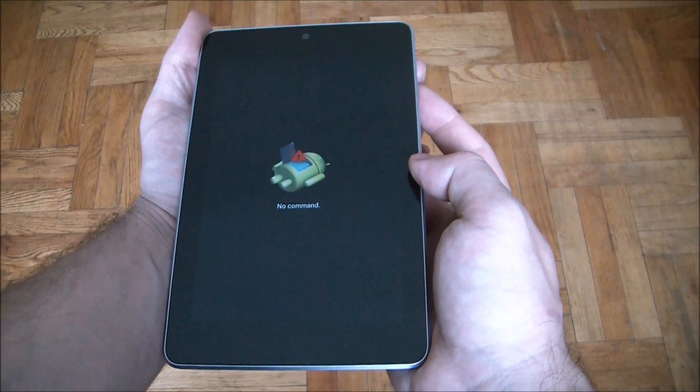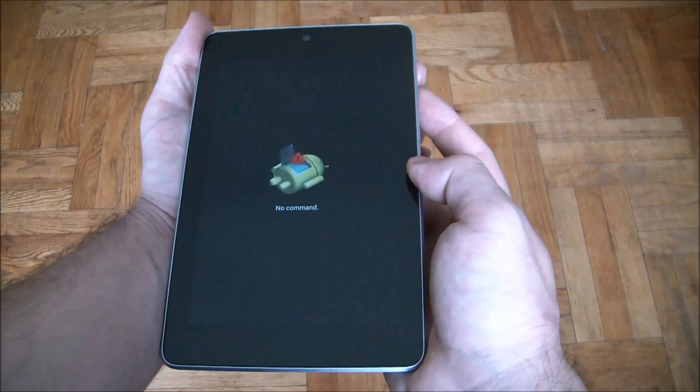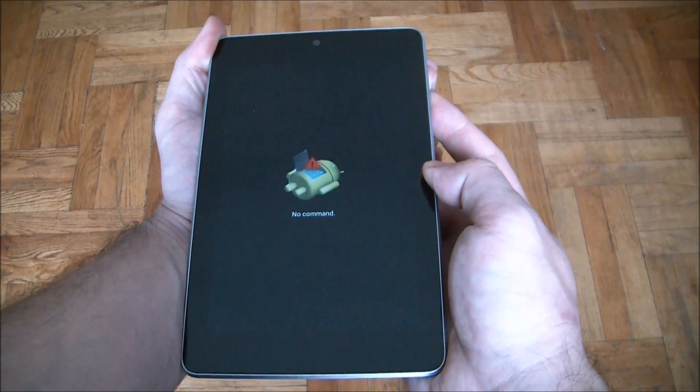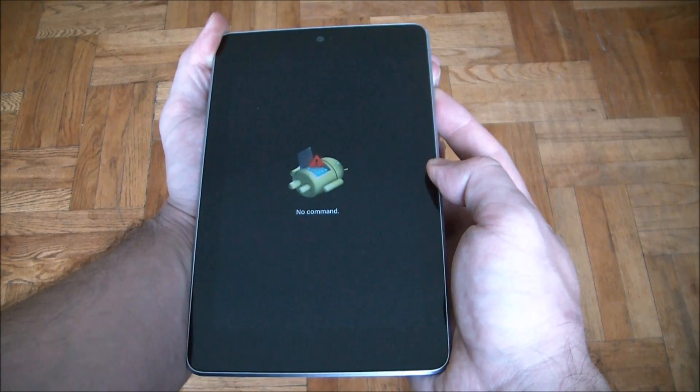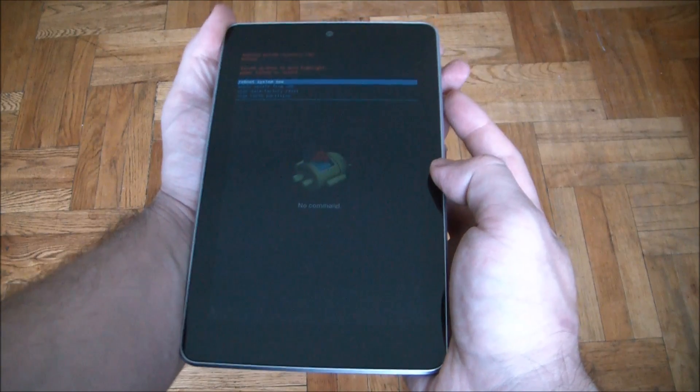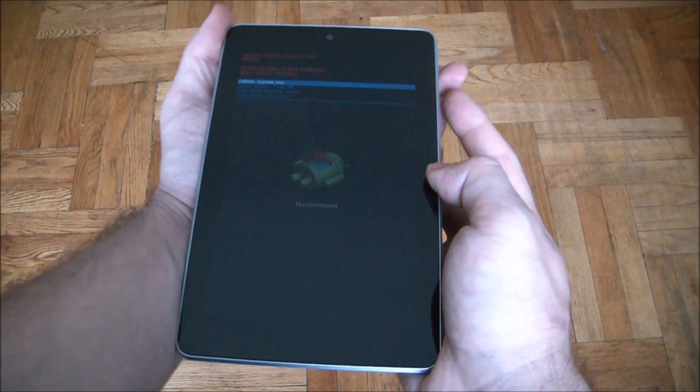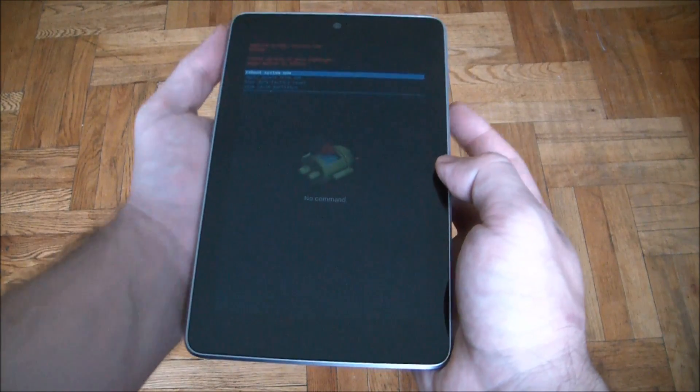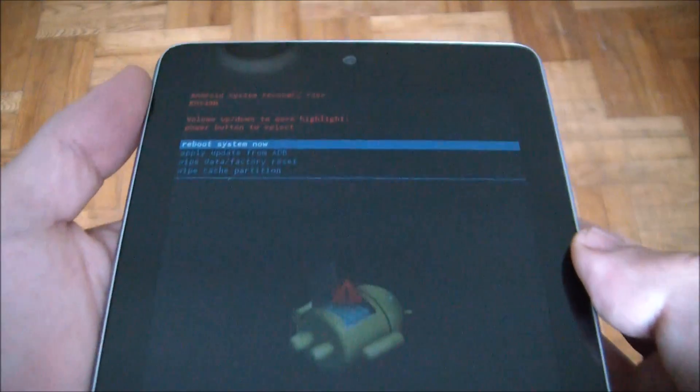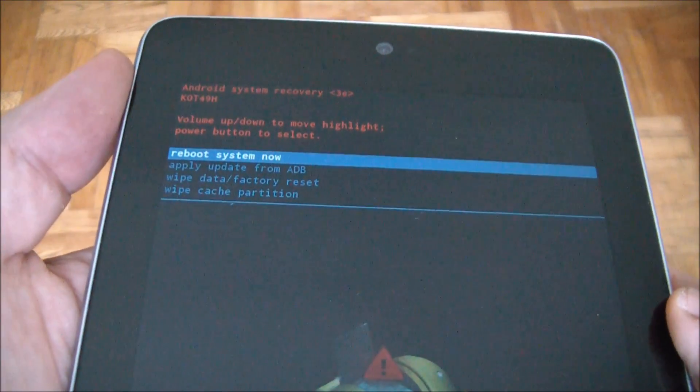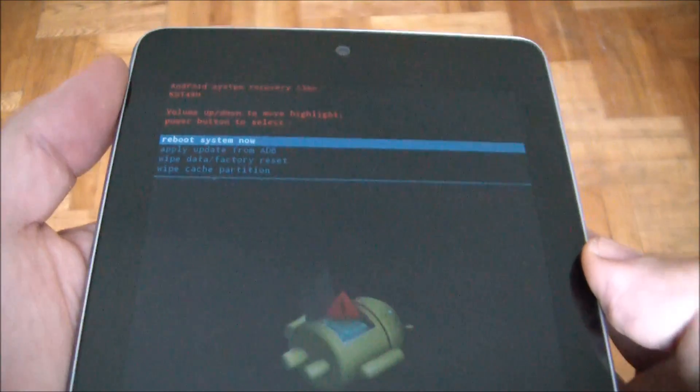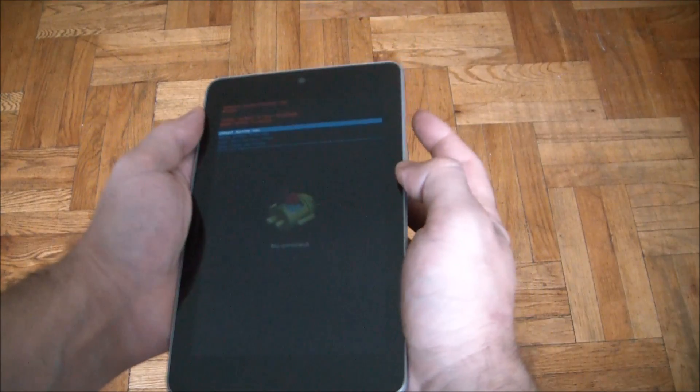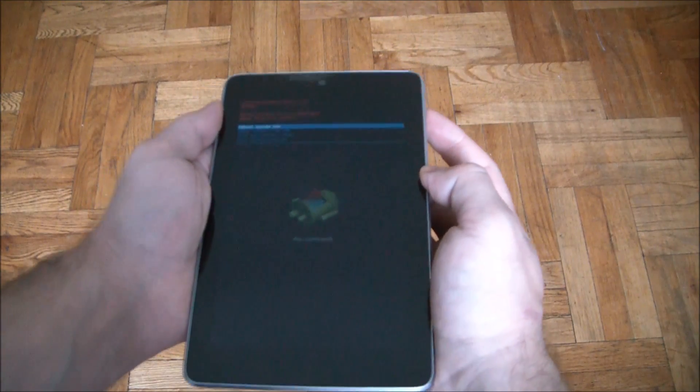Okay, power button and volume up button. Now just let go. There you go. Okay, now what you need to do is press the power button.